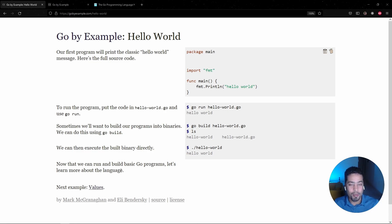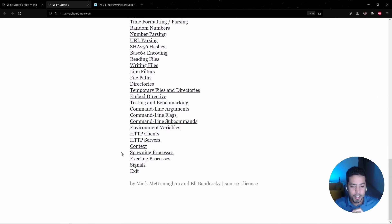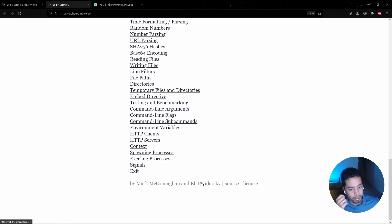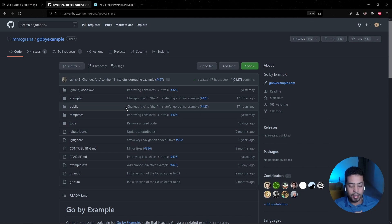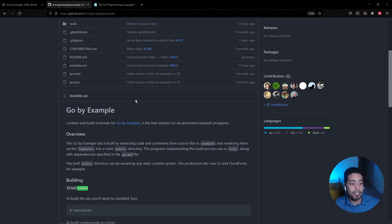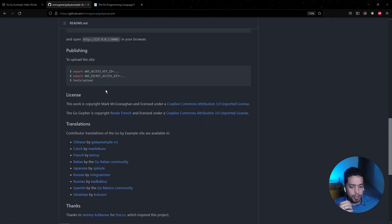My proposal for today is to go one step further and actually execute this code through Visual Studio Code directly. But just before that, let's go back to the website to give credit to the creators of Go by Example. If you scroll to the bottom, there are two individuals — Mark and Eli — who took their time to provide great content. Please take a look at their blog and the content they provide.